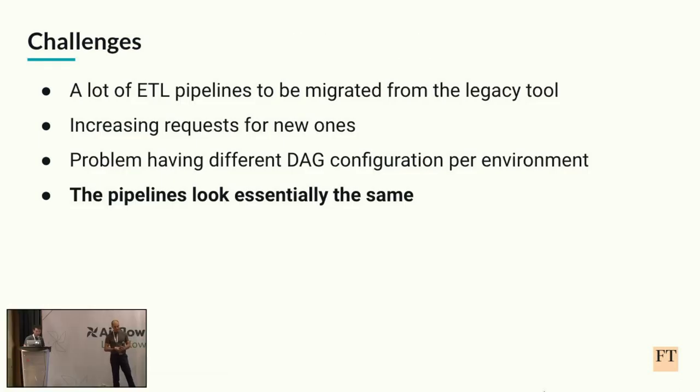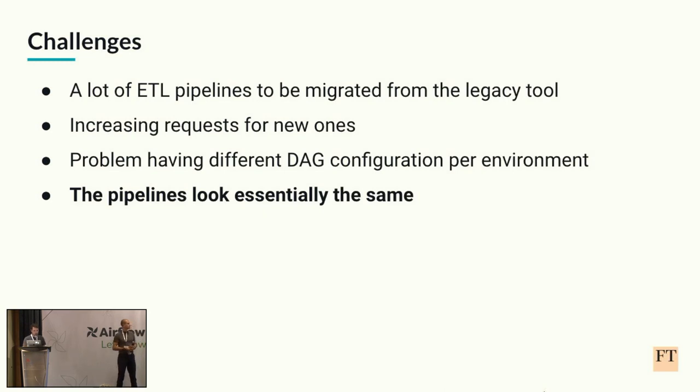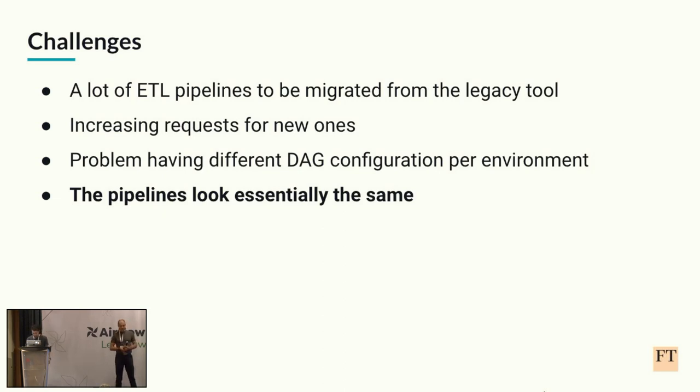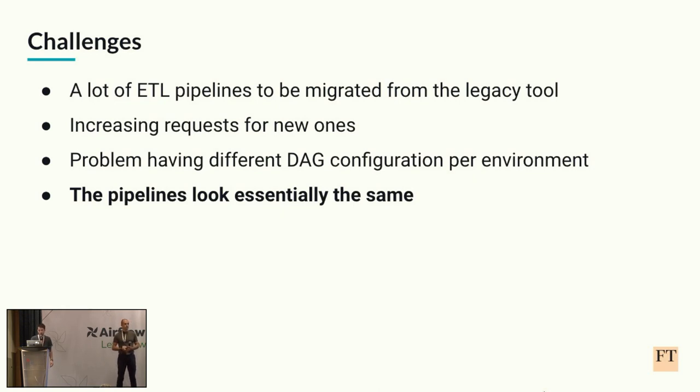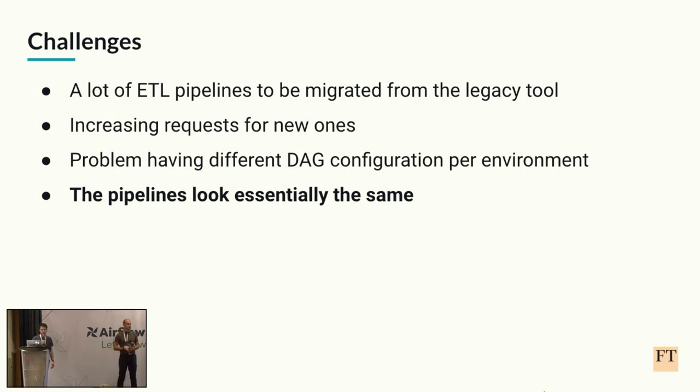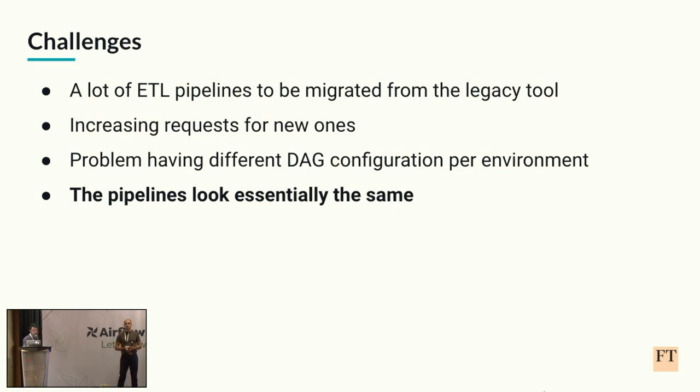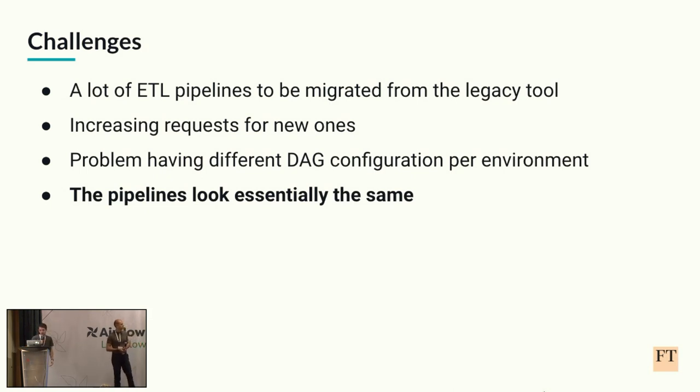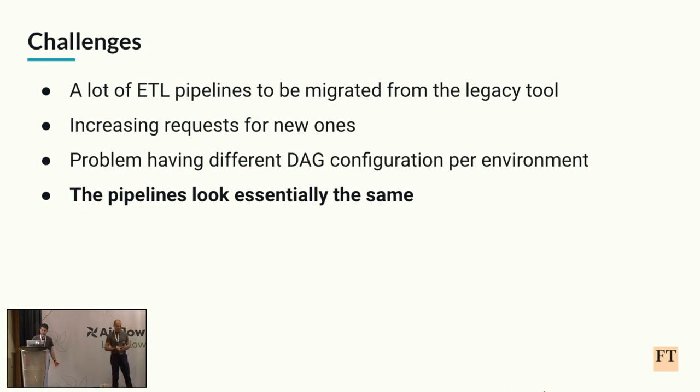So this way of doing things presented us with some challenges. The first is that the amount of ETL pipelines we had and those we wanted to migrate to Airflow meant that it would have taken quite a while to do it by hand. On top of that, we also have requests for new pipelines all the time, which we need to handle as well. And a specific problem we had also was that we wanted to use DAG configuration, but we weren't sure how to make it change based on whether the DAG was run in a different environment, for example, production or dev.